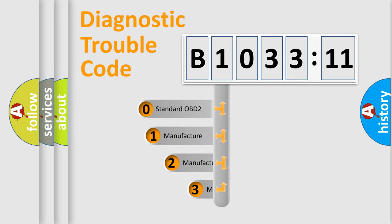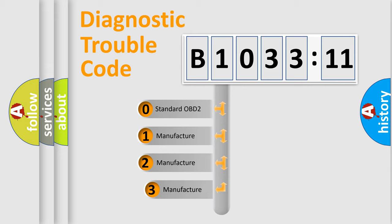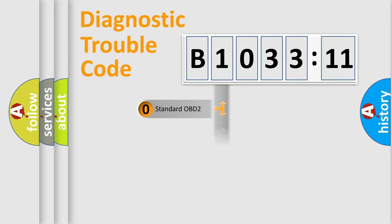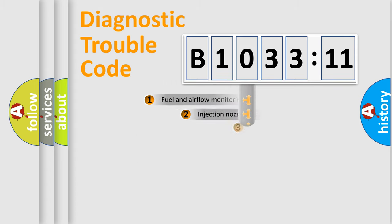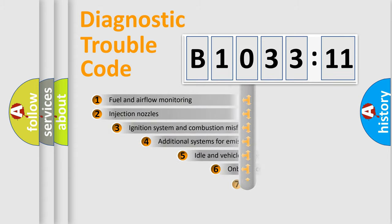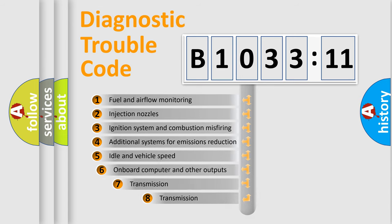This distribution is defined in the first character code. If the second character is expressed as zero, it is a standardized error. In the case of numbers 1, 2, or 3, it is a proprietary expression of the car-specific error.